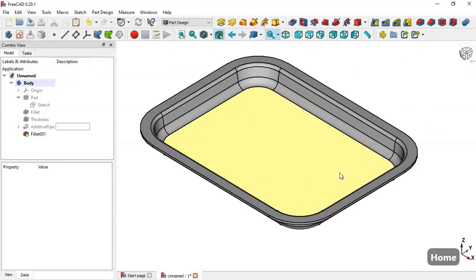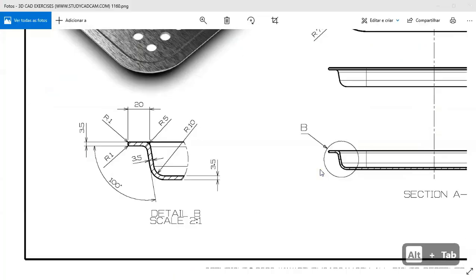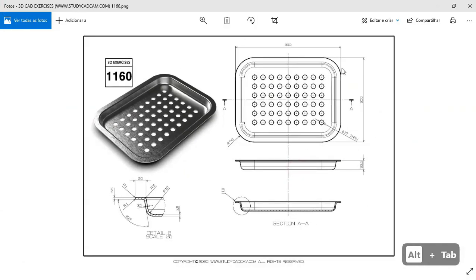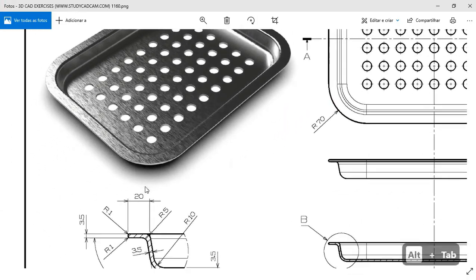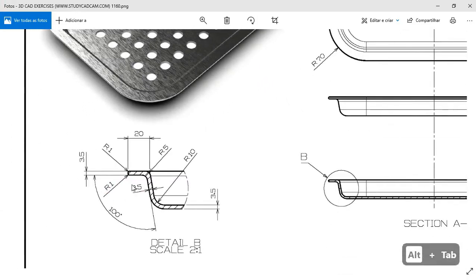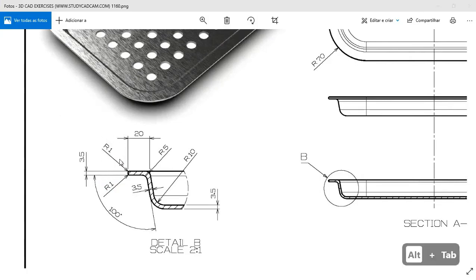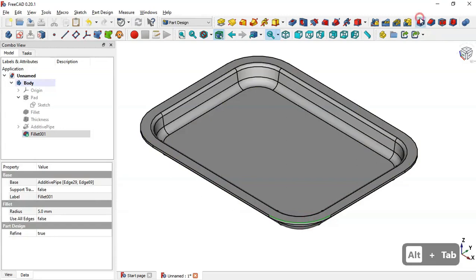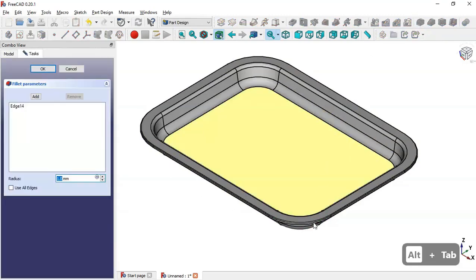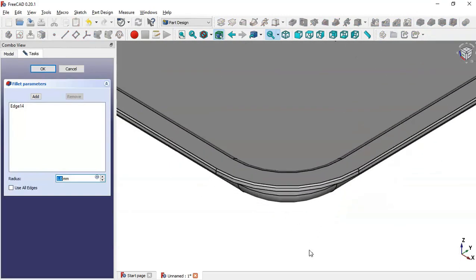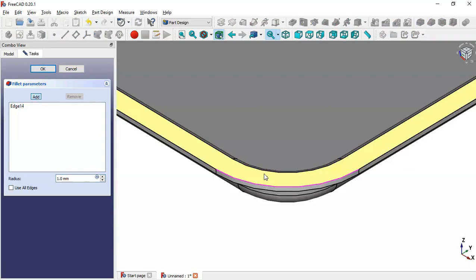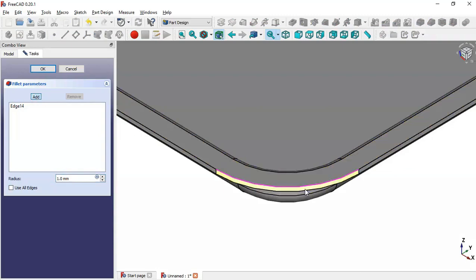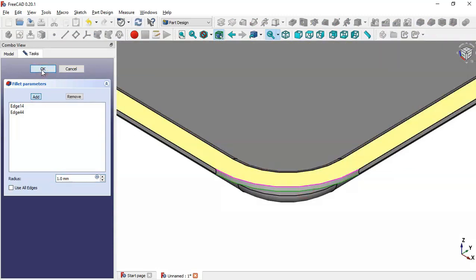Press Home. Next, we have fillets with a radius of 1 millimeter. Select this edge, go to the Fillet tool, click this button, click this button again, add this edge, and click OK.